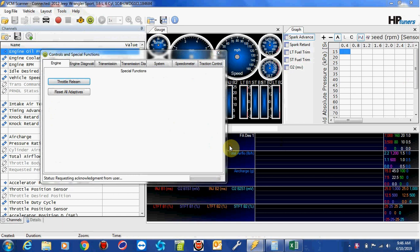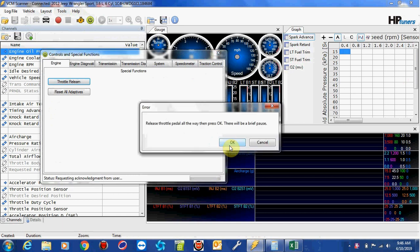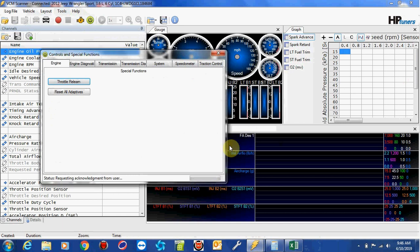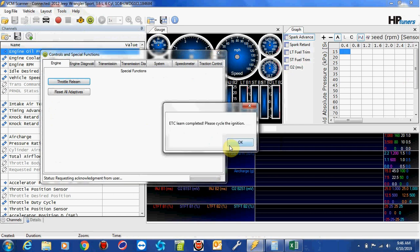It's going to come back. It's going to tell us to release the throttle pedal, which I'm going to do. Press OK, and again, you have to wait a brief period, and it'll tell you it's complete. OK, Throttle Relearn is complete.